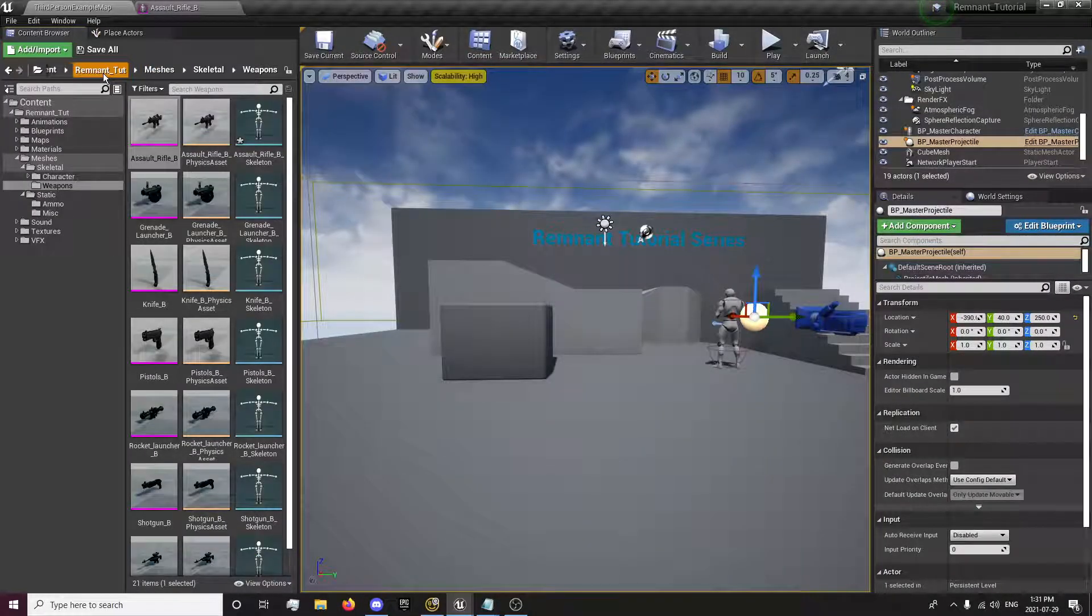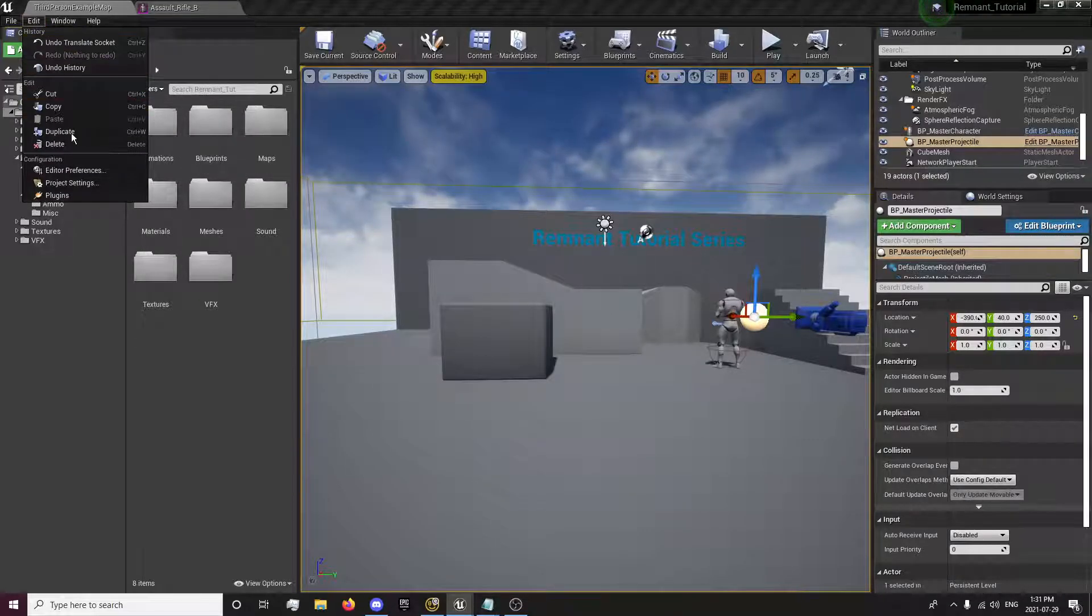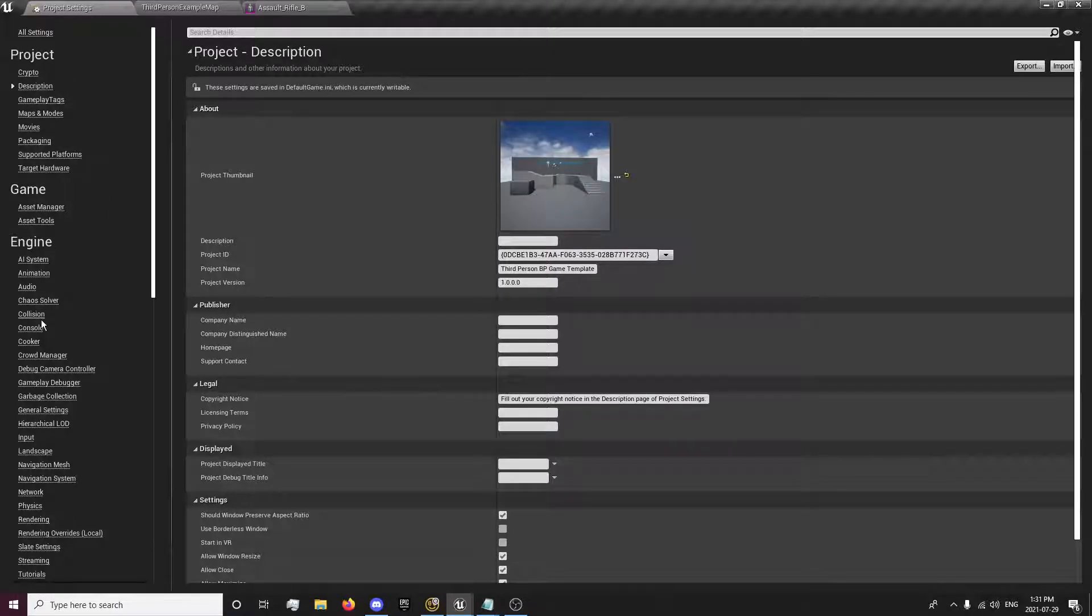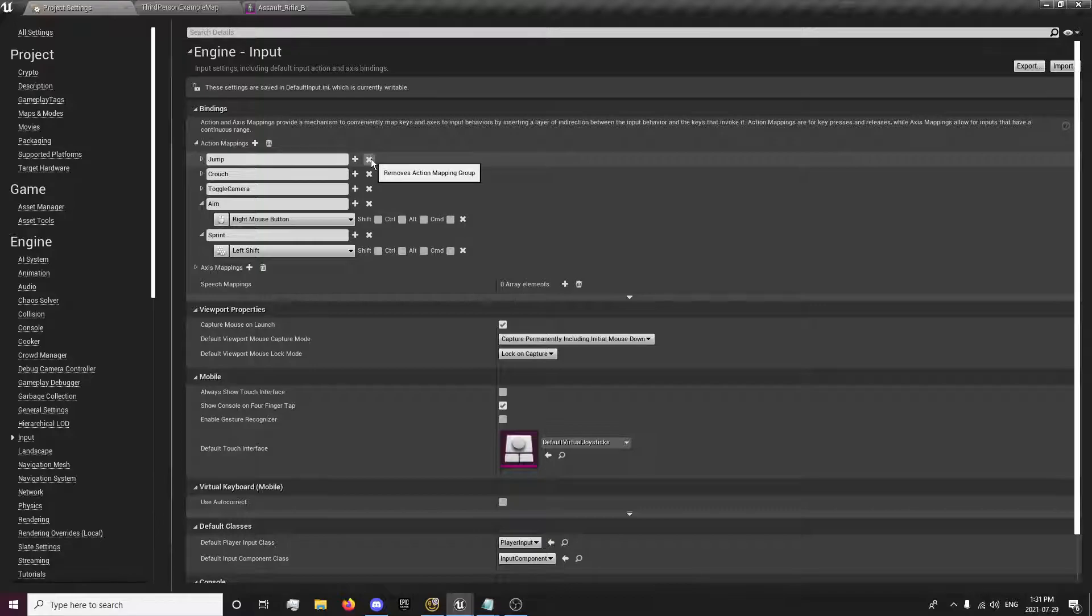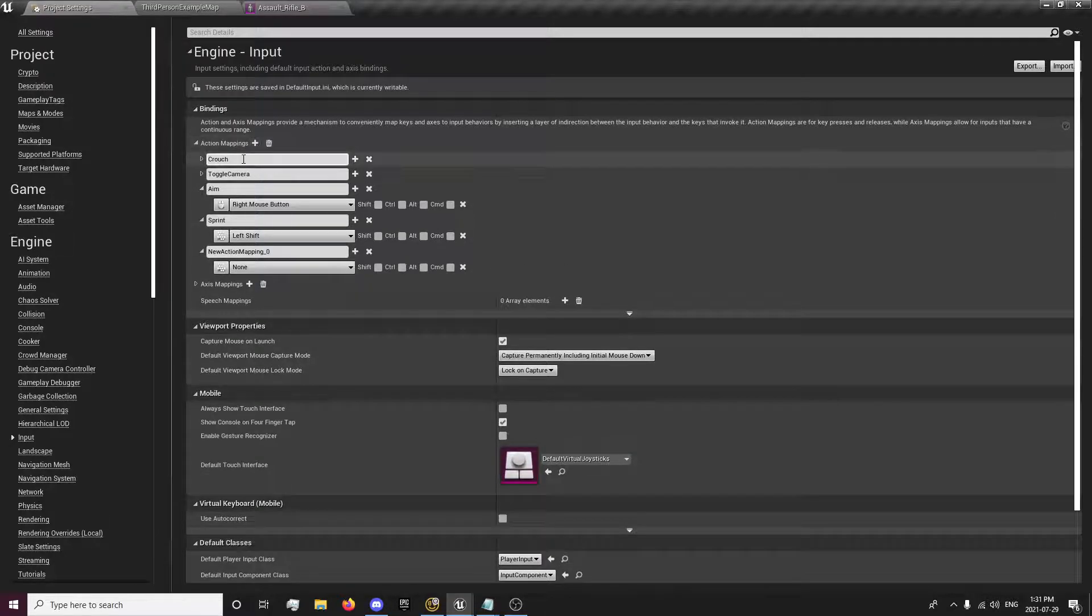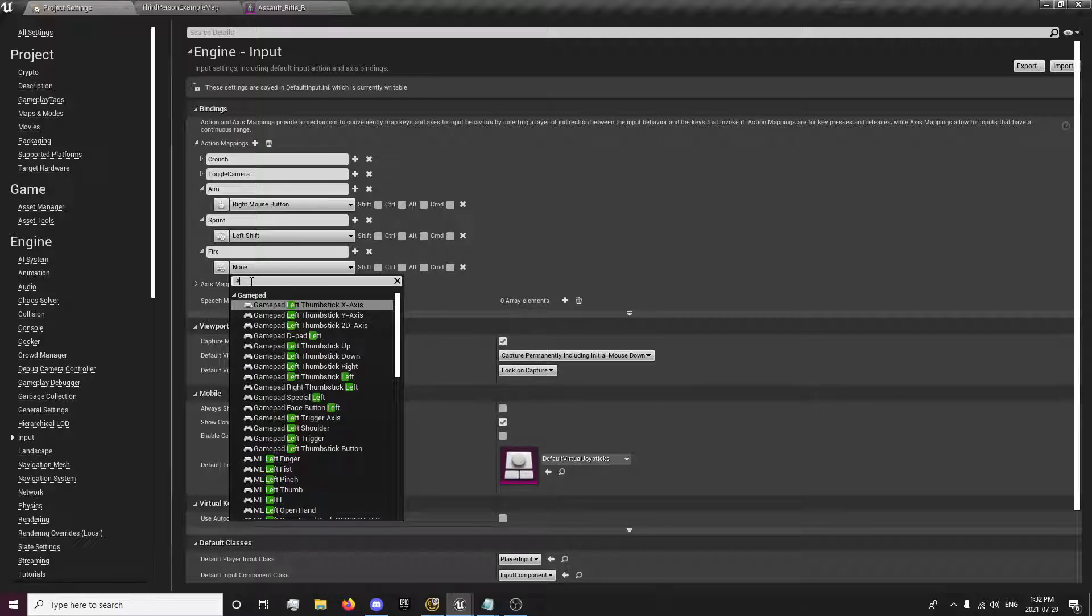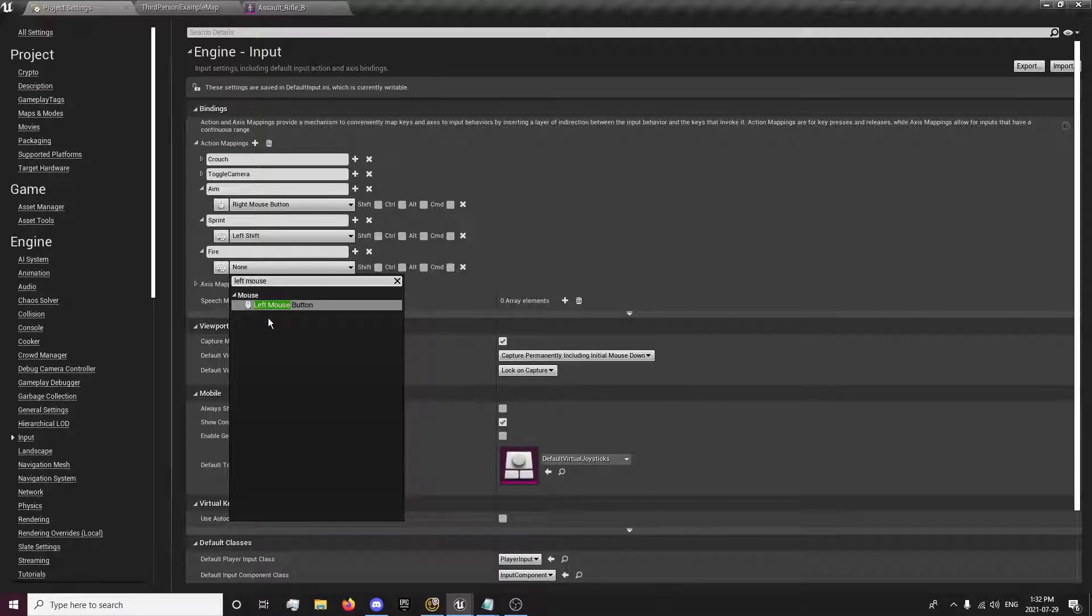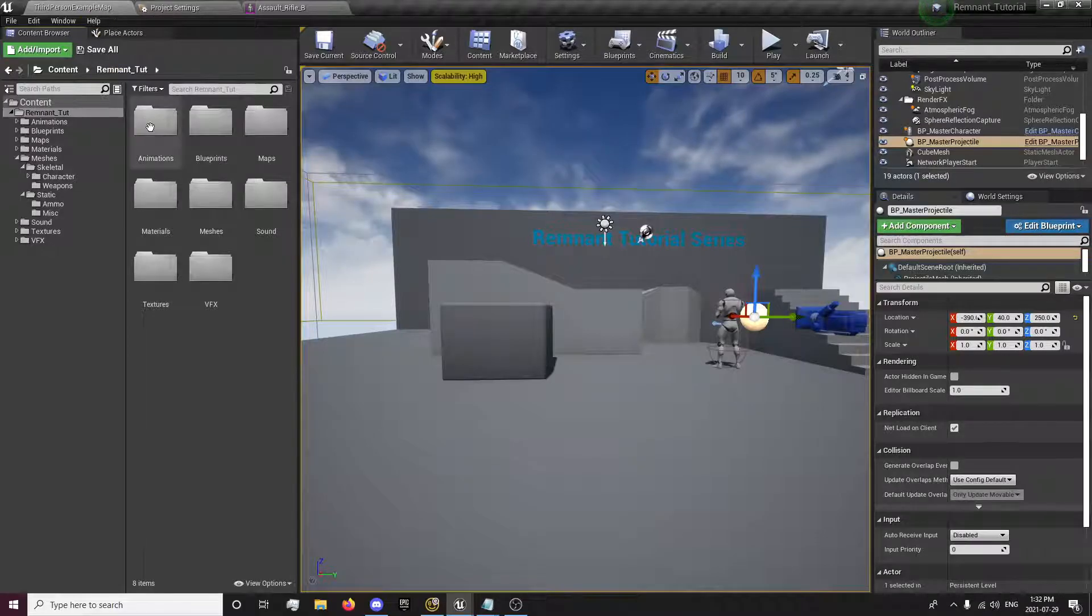We want to go to our project settings first. Now we'll go to inputs. We can remove this jump input. And we will make an input for shooting. So it's called fire, or shoot, whichever one you want. It doesn't matter what you name it. We'll go to the left mouse. Put that in like that.